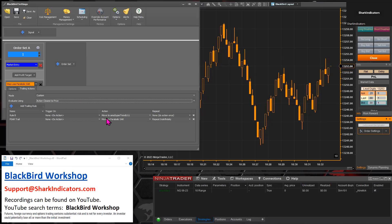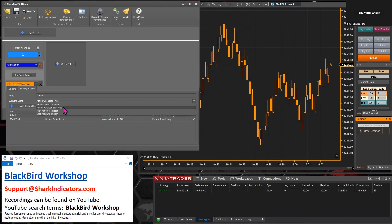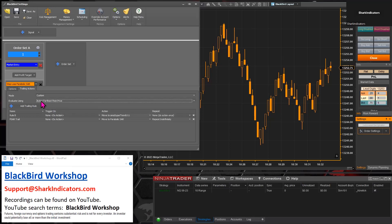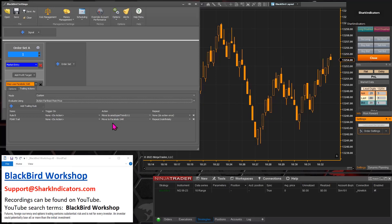If you want to keep your stop-losses wider - to widen them - then you want to use the indicator that's furthest away from price. So whichever one of these indicators is the furthest away from the price, depending on what the trade direction is, that's the one that Blackbird will pick and use.